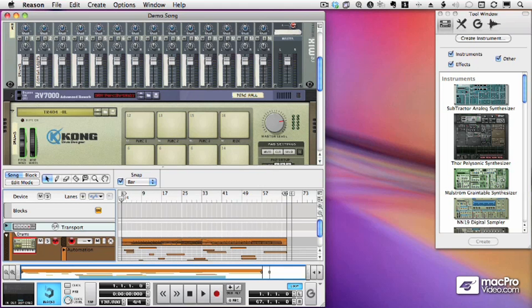At this point we've done our initial setup of Reason. We have a demo sequence loaded. This is usually what Reason does by default. I'll show you how to change that in a moment. And now we want to make sure that everything is working.